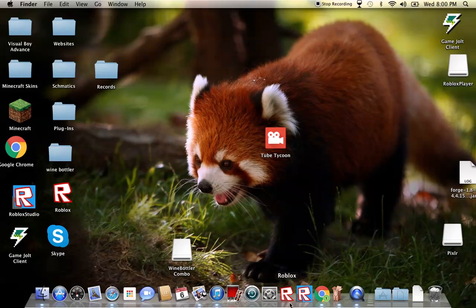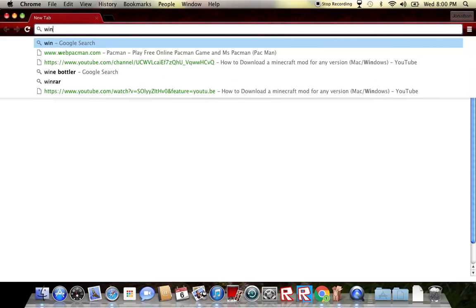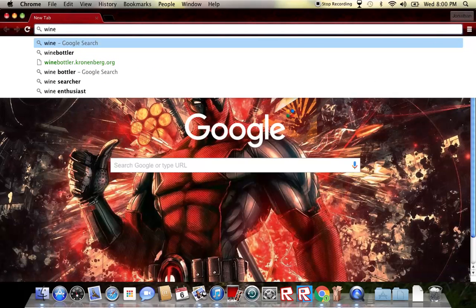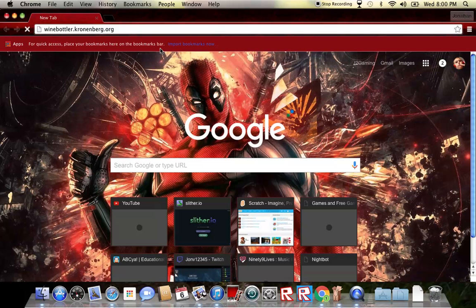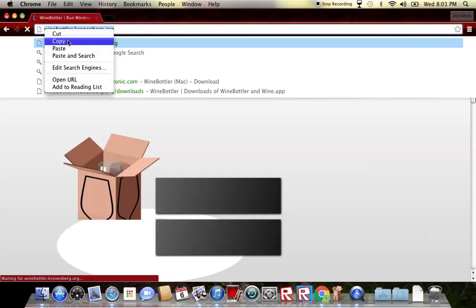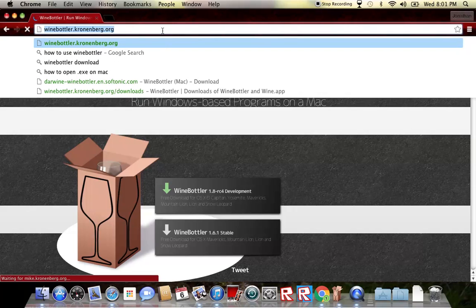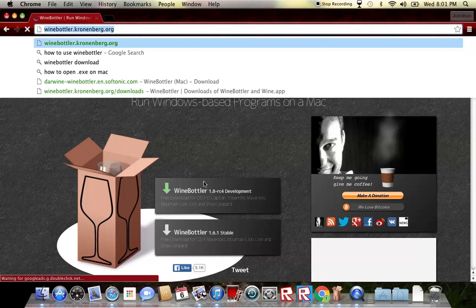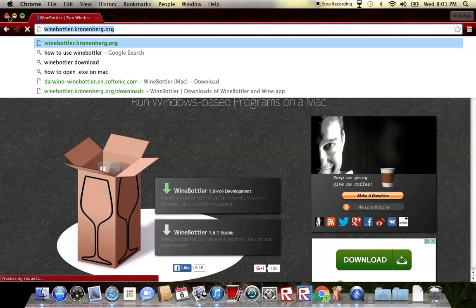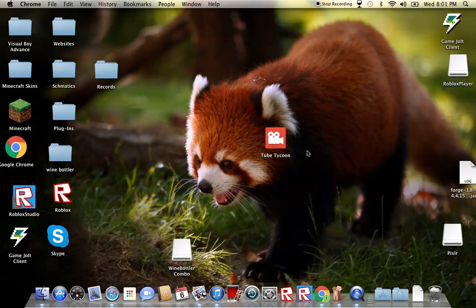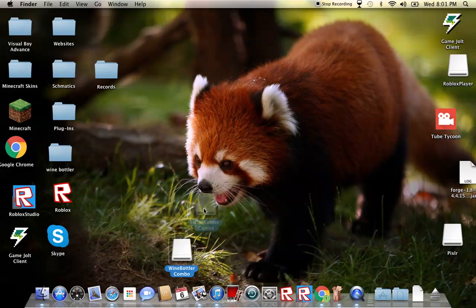So first, you want to type in WineBobbler. I will put the URL in the description, and then just hit the bottom download, and then you want to download it and get the DMG file. So when you open it up,